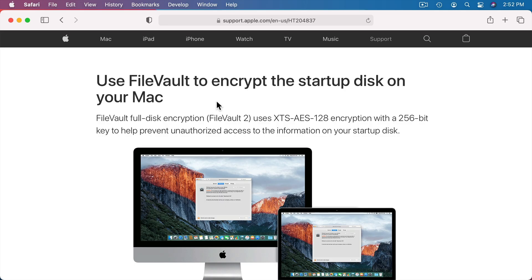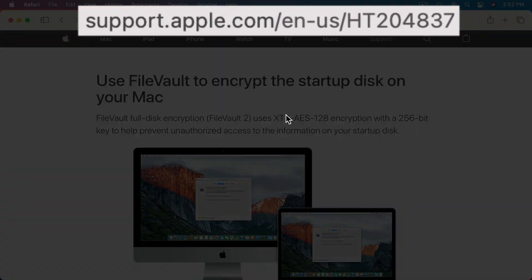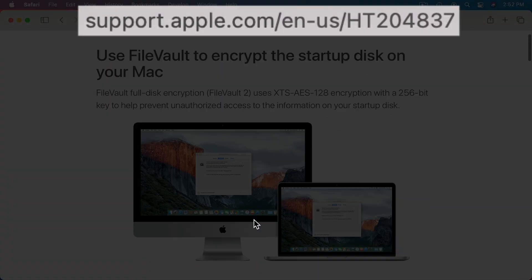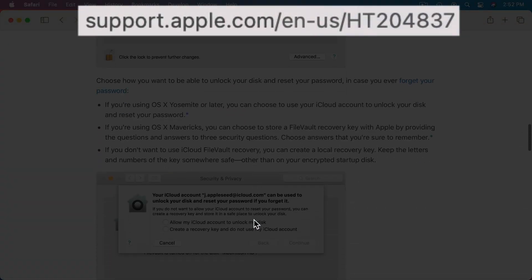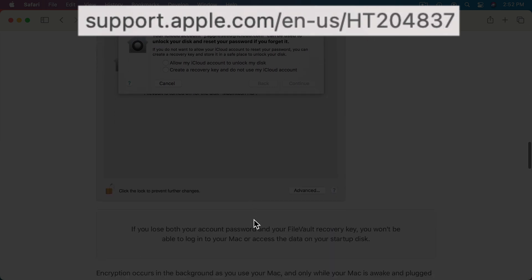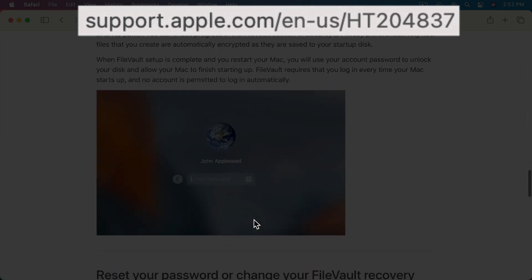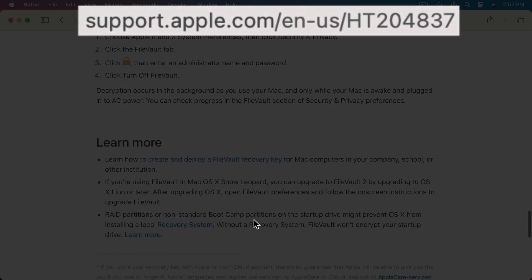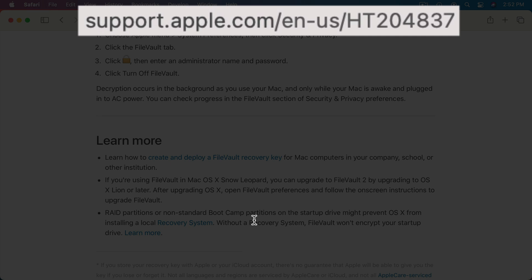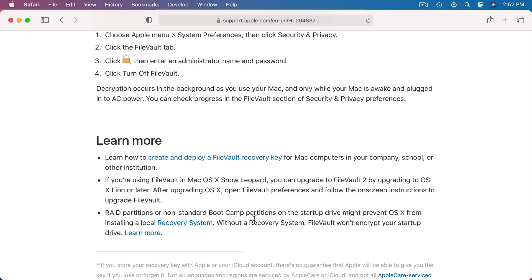For more information, here is Apple's page about FileVault. It goes into a little more detail and gives you some information about how all of this works. But for the most part, once you turn FileVault on there's really nothing to do — it all happens automatically and you don't notice any difference in how you use your Mac.